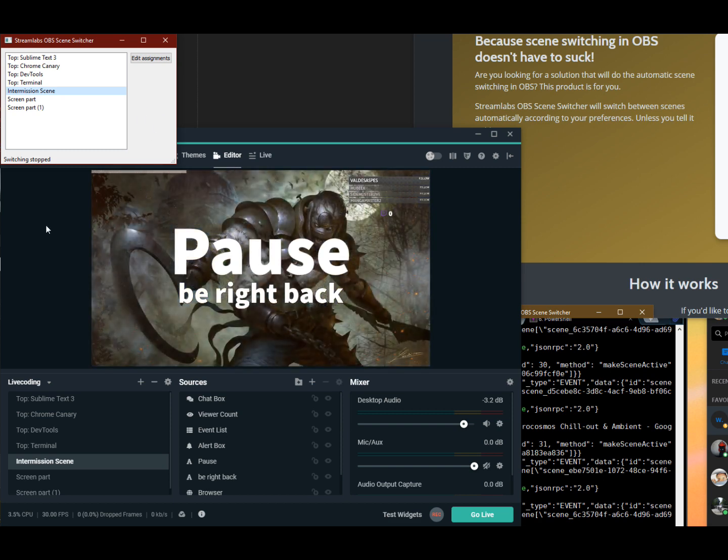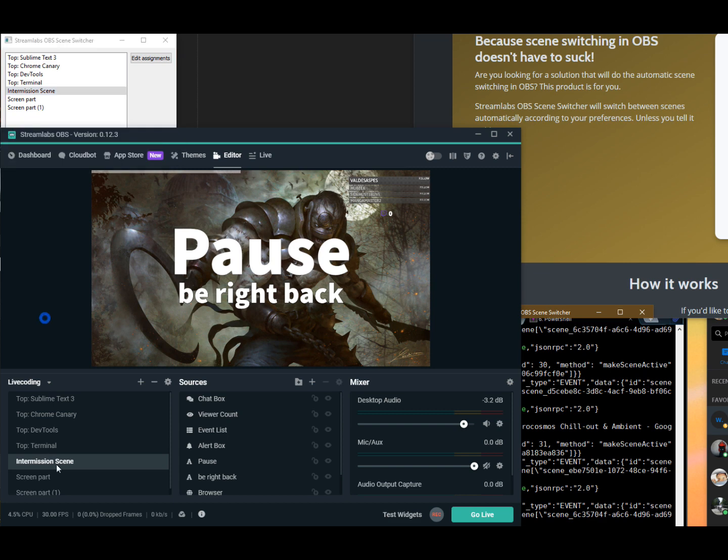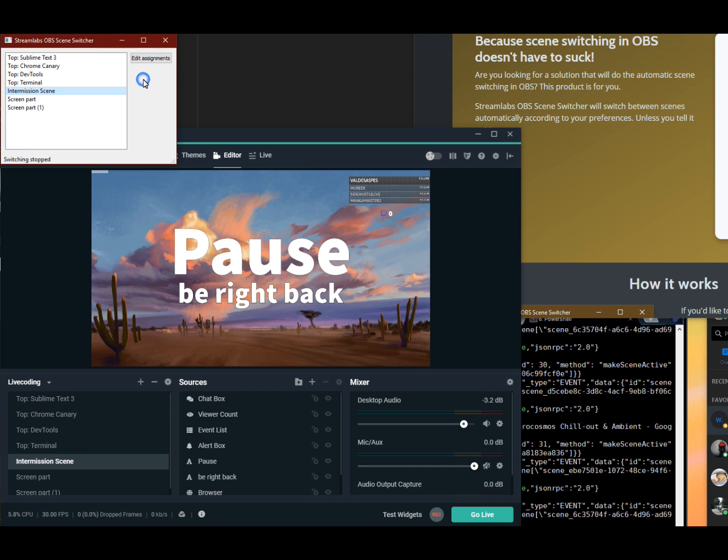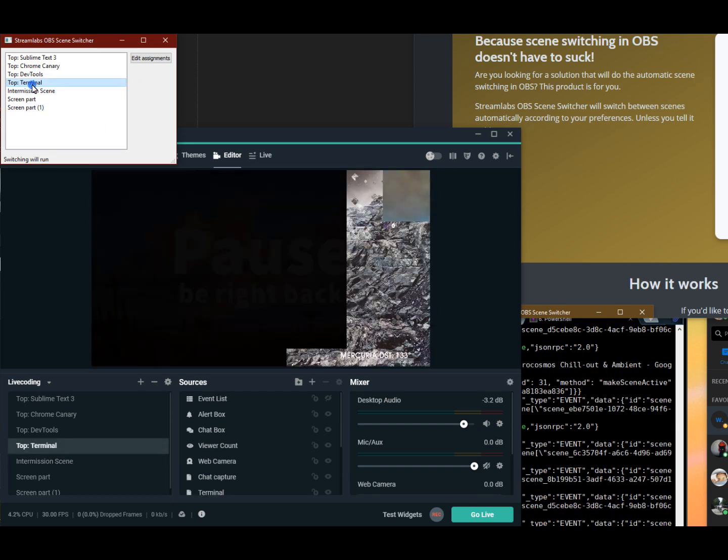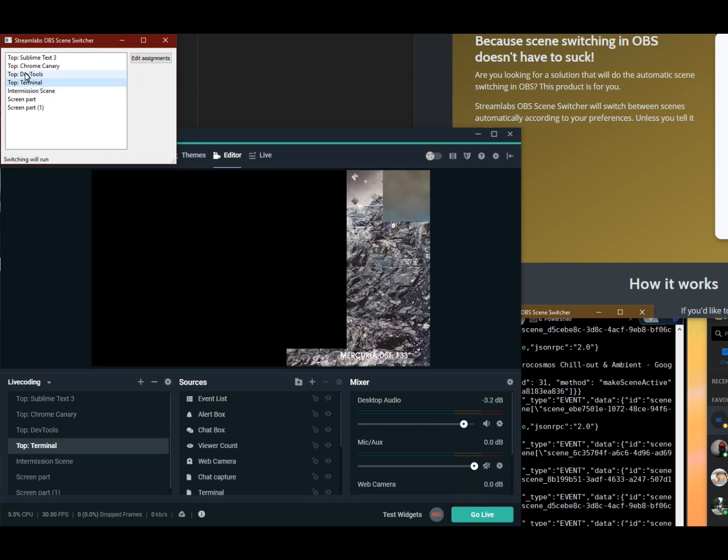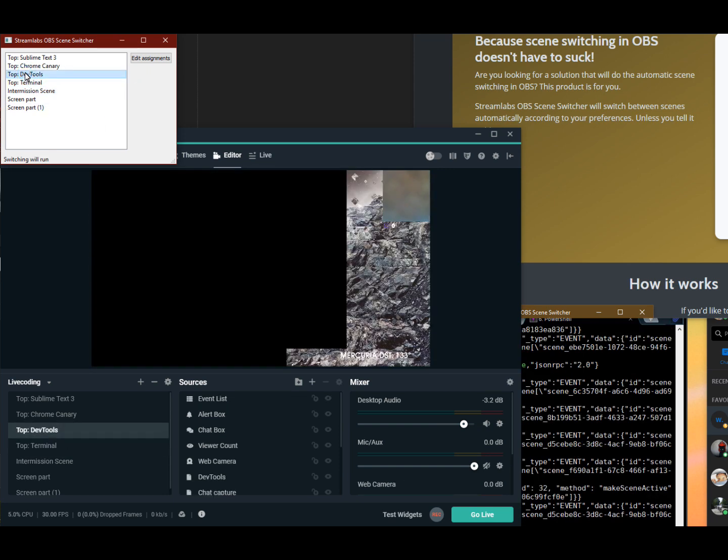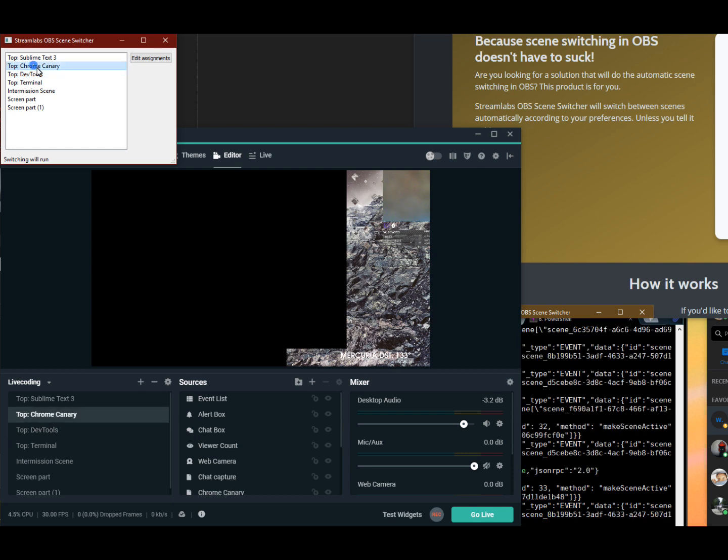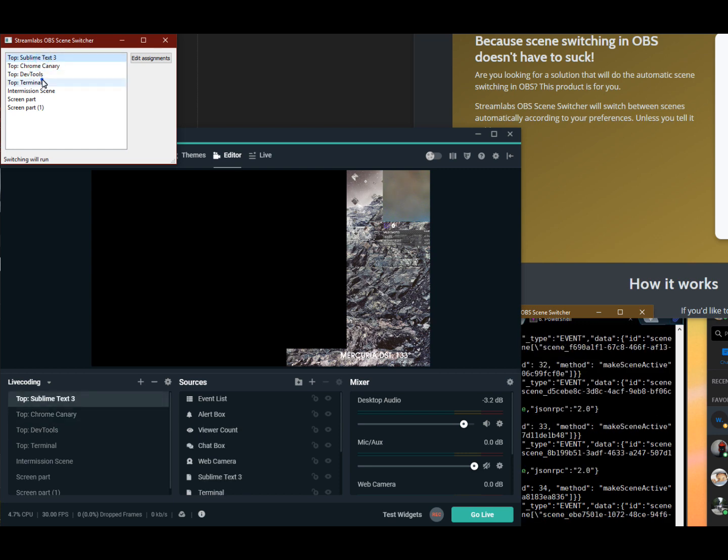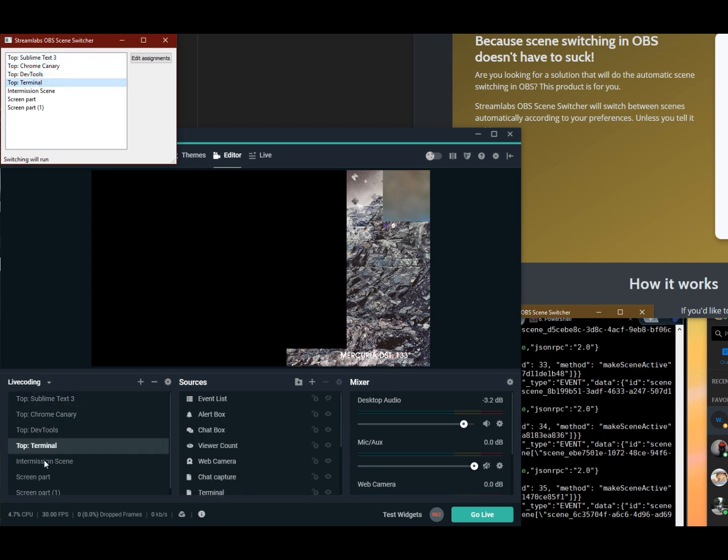So it is already communicating with this StreamRef OBS instance here. And as you can see, if I change this scene here, it also gets changed in the StreamRef OBS program. So basically, at this part you can see that it is intercommunicating.